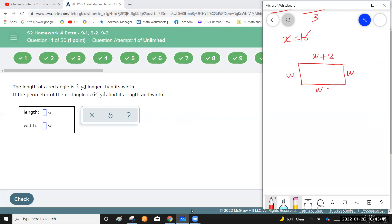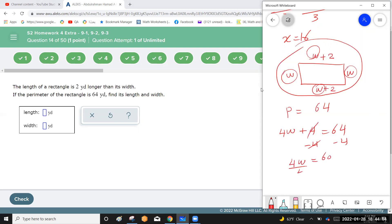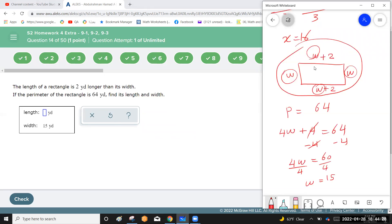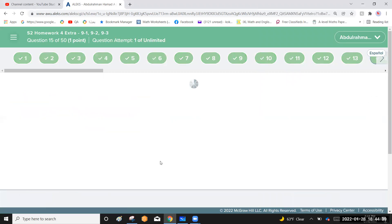The perimeter is the sum of all four sides: two widths and two lengths give 4w plus 4 equals 64. Subtract 4: 4w equals 60. Divide by 4: w equals 15. The length is 15 plus 2 equals 17 yards. Note that 17 is a prime number.